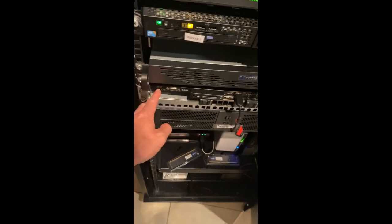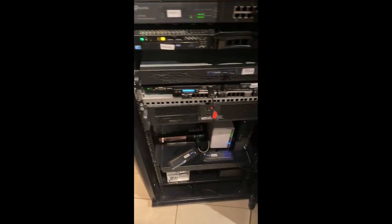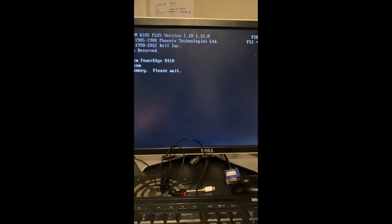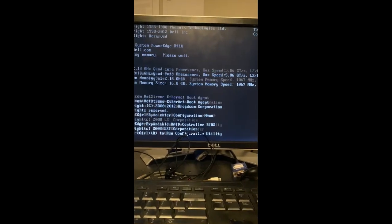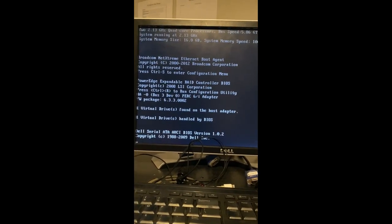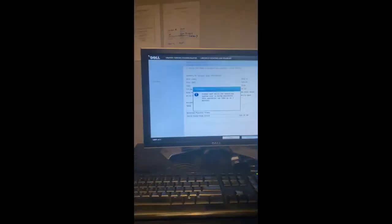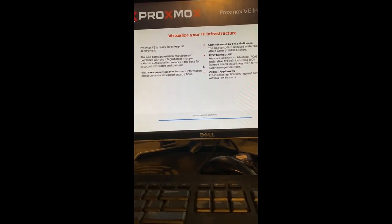Hi guys, welcome back to Home Lab Networks. My name is AJ and I just want to take the time to say thank you for all the new viewers and subscribers. We've been posting content every single day for the last three to four weeks, every single night. The views at the moment are just going pretty crazy for a small channel that has only just started posting videos of stuff that we like to do — we didn't expect it to grow as fast as it has.